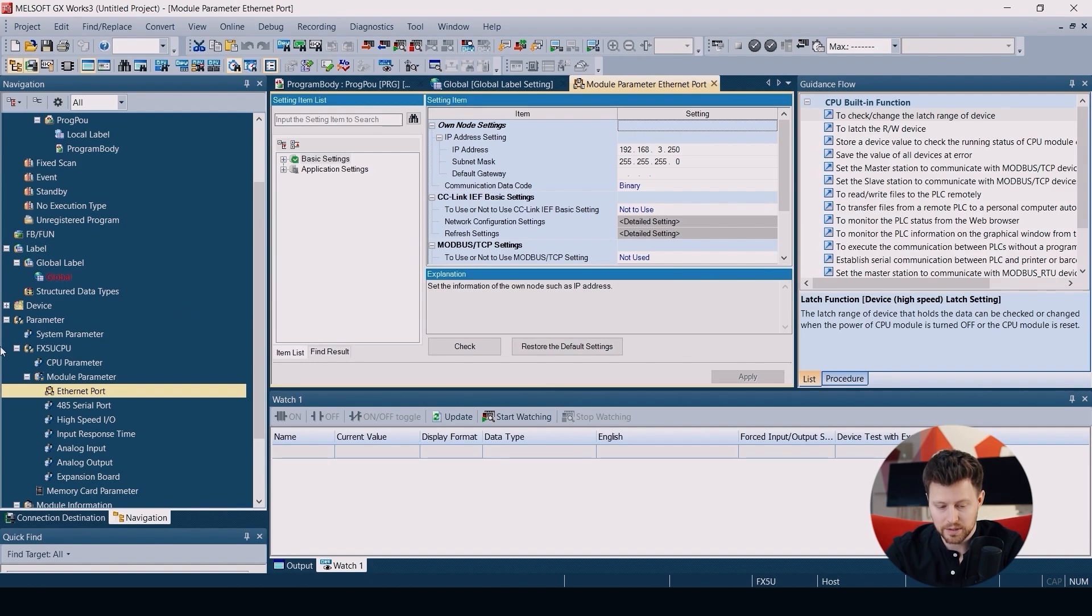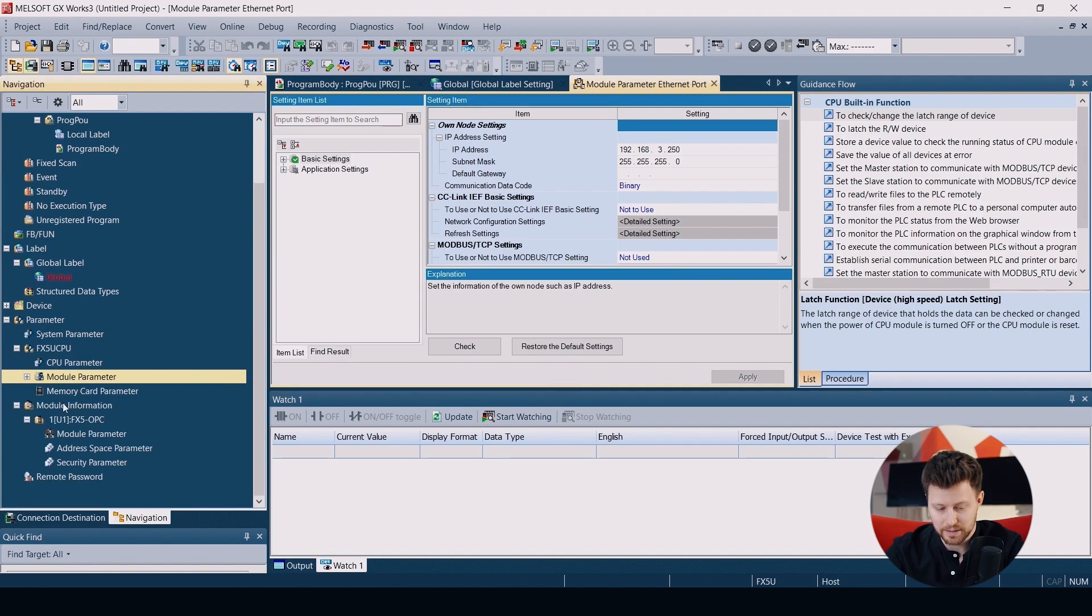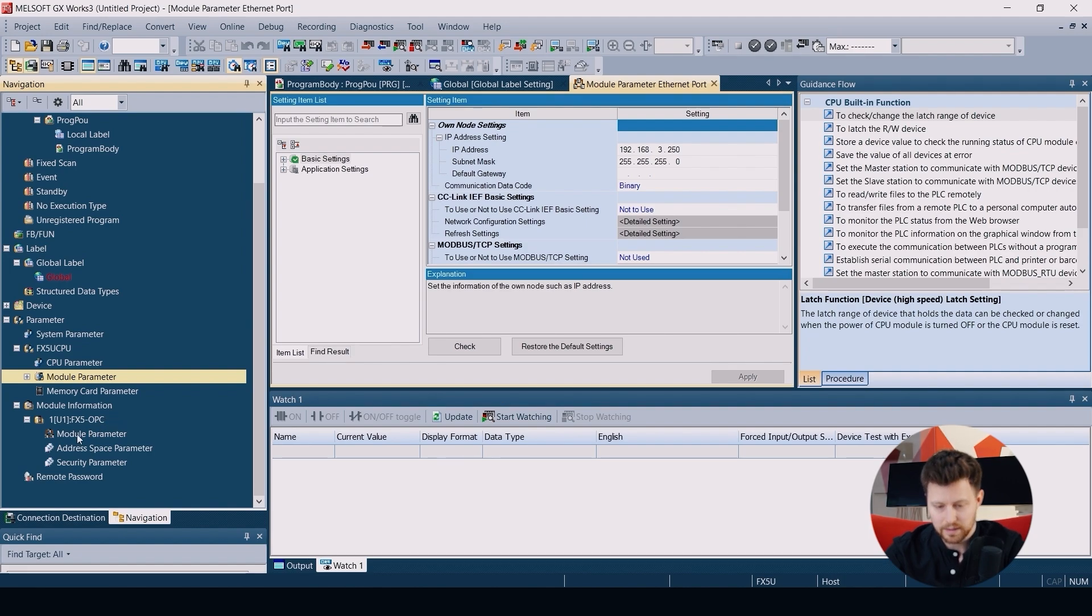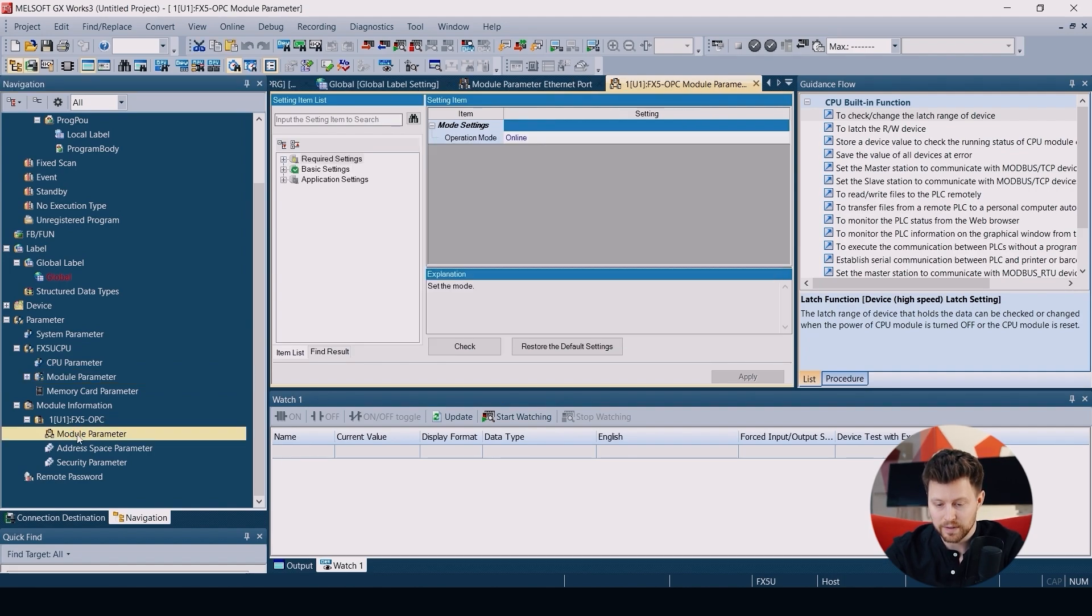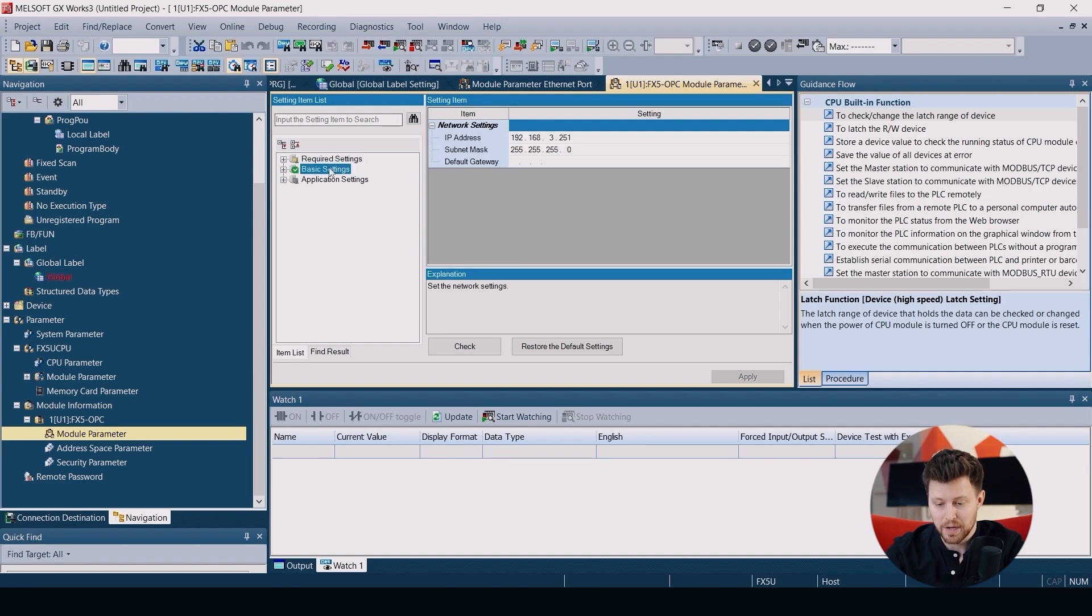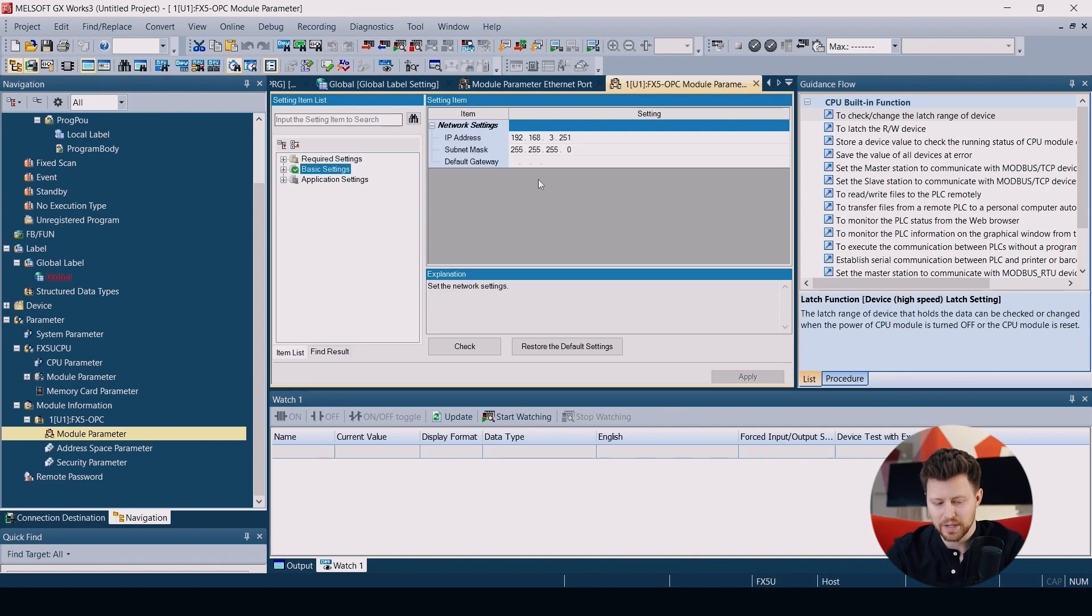And the same procedure for FX5 OPC module. So module parameter and here in basic settings, we will find also the IP address and subnet mask. Please be sure to use a different IP address than we have in our CPU.